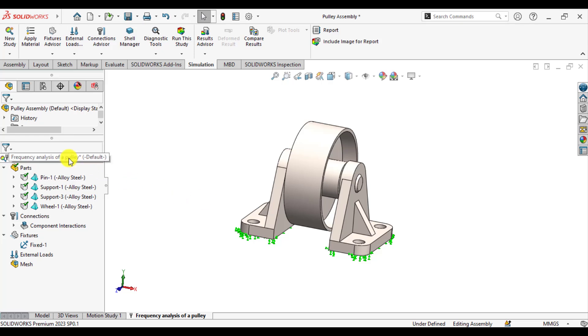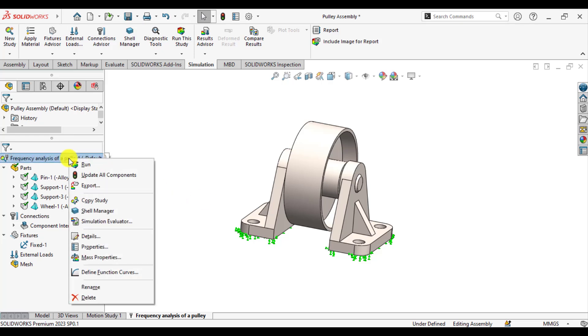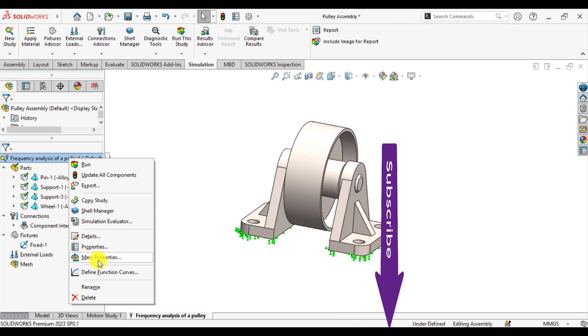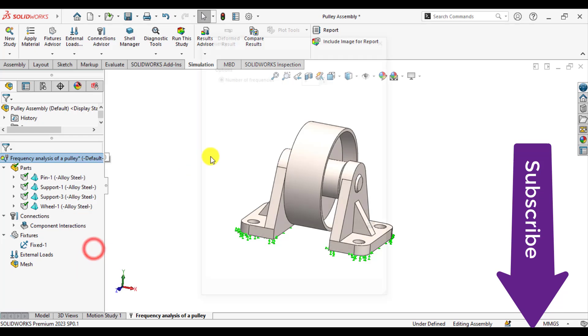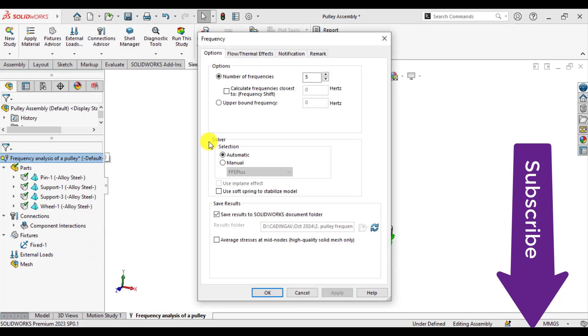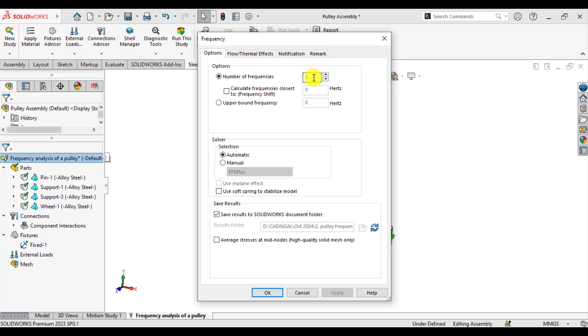In order to define number of modes, just right-click on the study and go to its properties. Here is the number of frequencies or number of modes you want to extract. So we want to extract five or six number of modes.